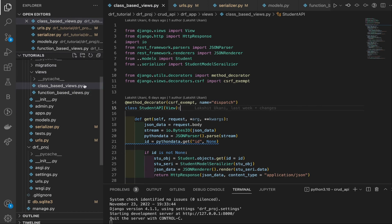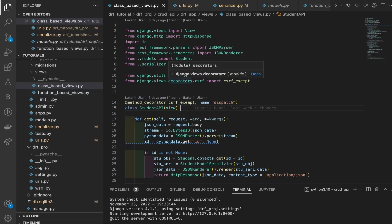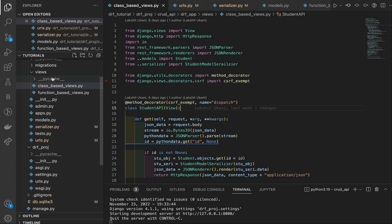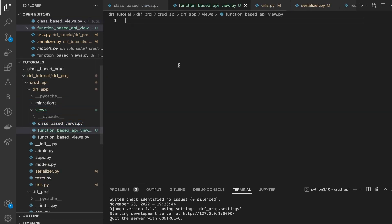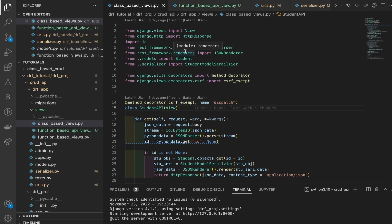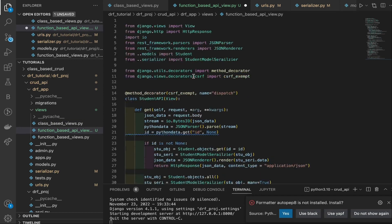We're back in our IDE. We have already created two API CRUD operations: the class-based view and the function-based view. Today we are going to create the third one, which is the function-based API view. We'll create a new file named function_based_api_view in views.py, then copy and paste the code from the class-based view to start from there.